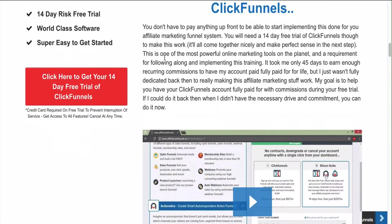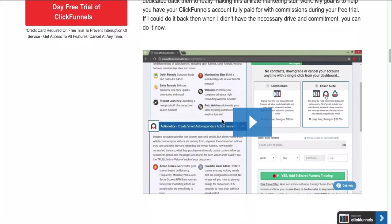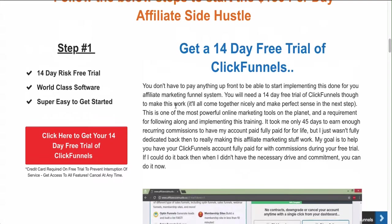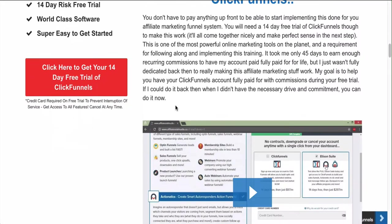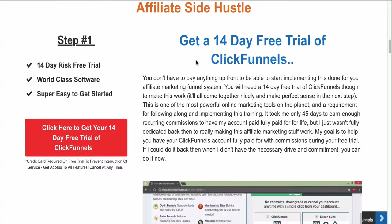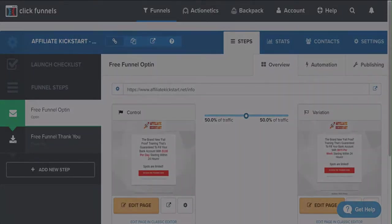Each one of these sections actually comes with a video. Once you get this funnel it's going to look the same exact thing. Essentially this is a share funnel - a viral share funnel where you can just keep sharing the same funnel over and over again. All you have to do is change your links and put your affiliate links in.